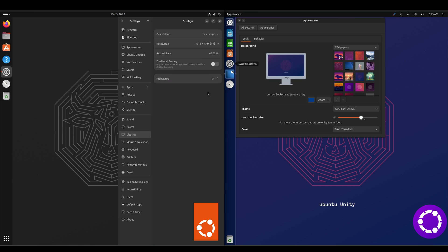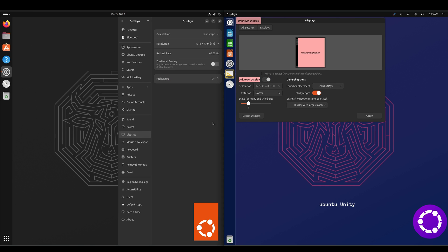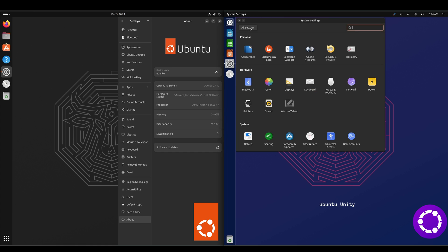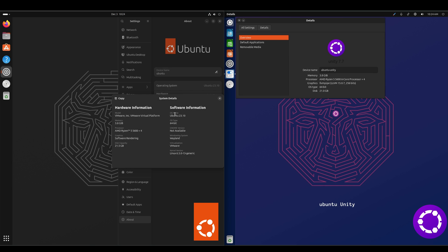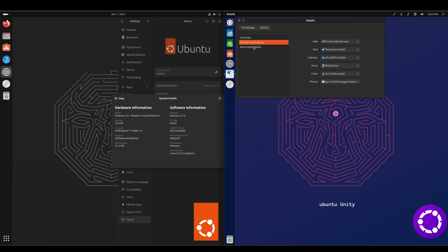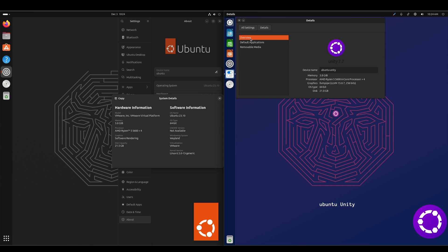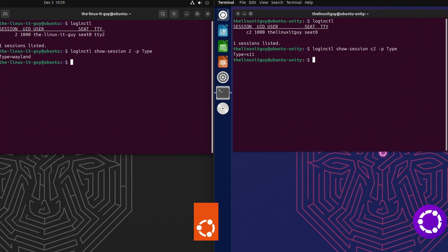If we want to go to displays, we can change your resolution and your refresh rate. And then under details on the Unity side, if we go to system details on the Ubuntu side, that gives us more information. Ubuntu is running Wayland, whereas Unity is running X11. I don't know that Unity supports Wayland yet. I just opened Terminal and did loginctl on both just to see what compositor we were using — on Ubuntu, we've got Wayland; on Ubuntu Unity, we've got X11.